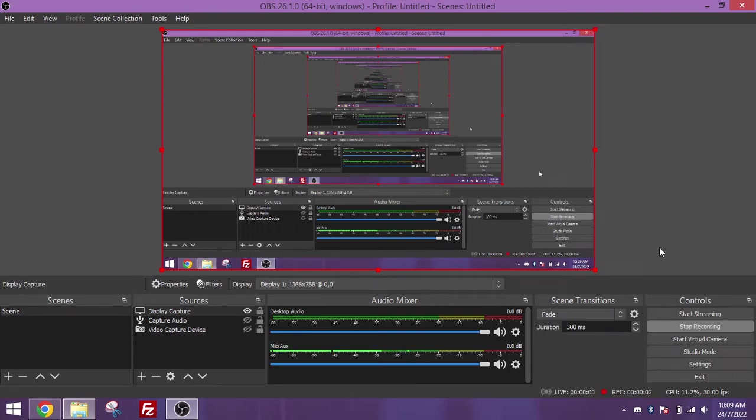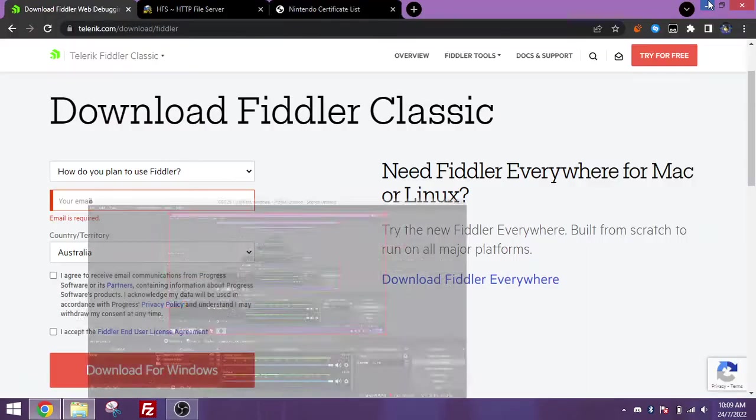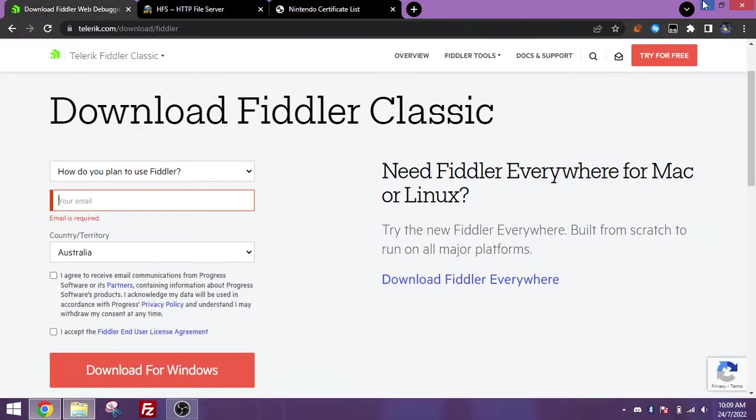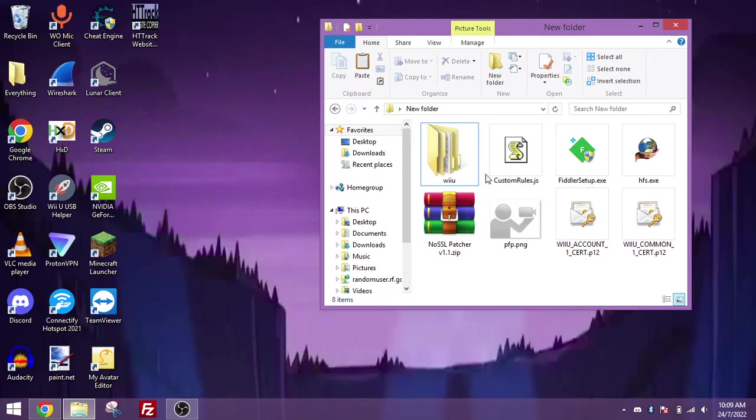Since I've gotten a couple of requests to learn how to do this, I might as well make a video on it so that it will be easier to explain everything. This is going to be a video on how to get a custom profile picture on your Nintendo Wii U. So let's go ahead and get right to it.